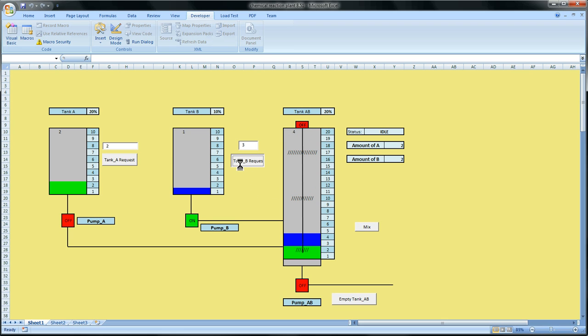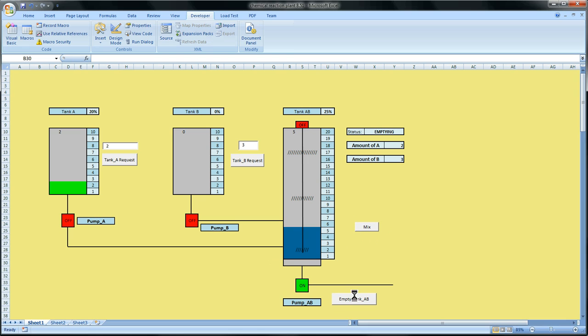I wanted to make a very short, small program so other people who don't really have any experience with macros can see how I had Excel do this. There's probably a lot better ways of doing this. We can even have Excel mix it and show that it has been mixed and even empty it. Notice the pump AB turns on and turns off when it's done.